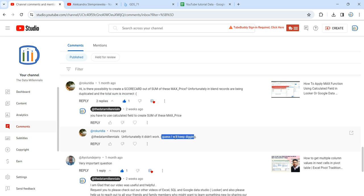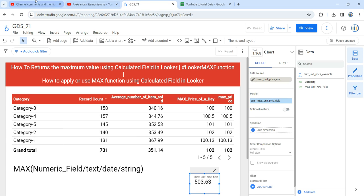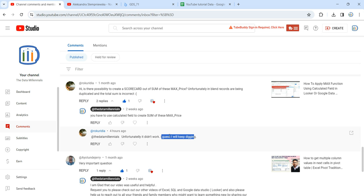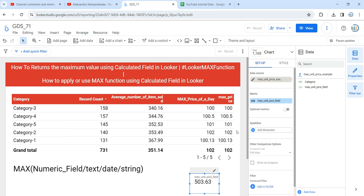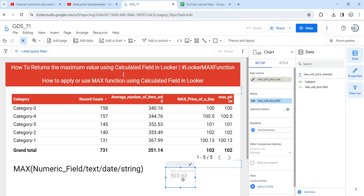Don't worry, Alexandra — I am going to create a video to help you out. What I'm going to do is replicate the same scenario you described, where you were using blended records. I will use blended records to get the sum of these max values in a scorecard. As you can see, I have already created a scorecard showing the sum of these maximum prices, but I'll show you how to do it from the beginning.